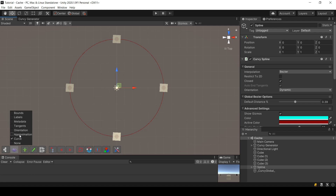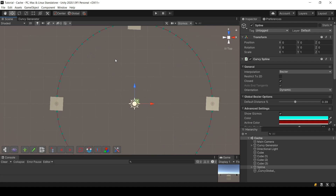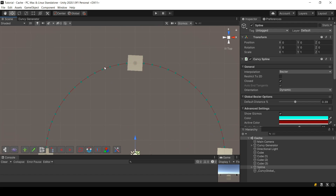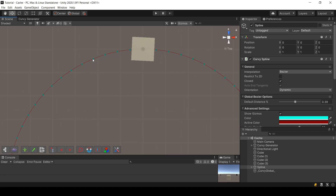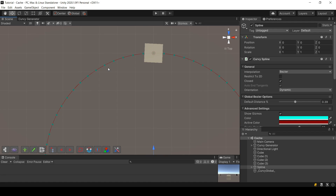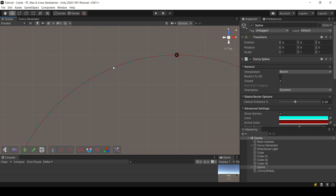Let me go to the view options and show the approximation gizmo. Here we have a spline, and at those positions we have cache points. My cache is made of data about the spline at those positions. When my objects are using the cache to move, they will not solve the equation — instead they will interpolate between those different points.